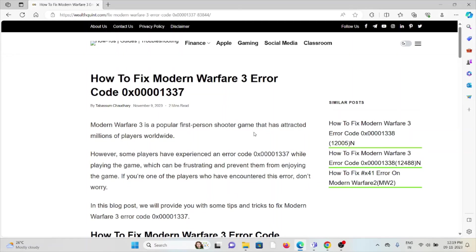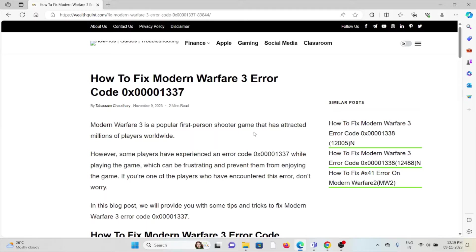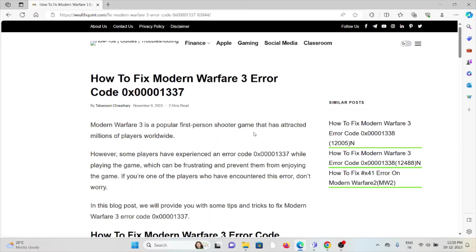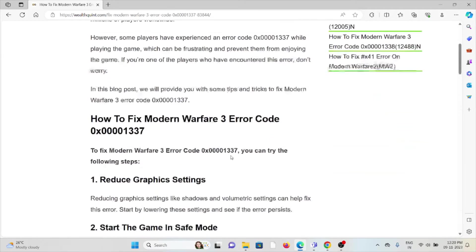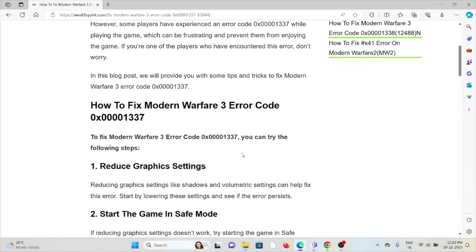Hi, let's say how to fix the Modern Warfare 3 error code 0x00001337. Modern Warfare 3 is a popular first-person shooter game that has attracted millions of players worldwide. However, some players have experienced an error code while playing the game, which can be frustrating and prevent them from enjoying the game. If you are one of the players who have encountered this error, don't worry.